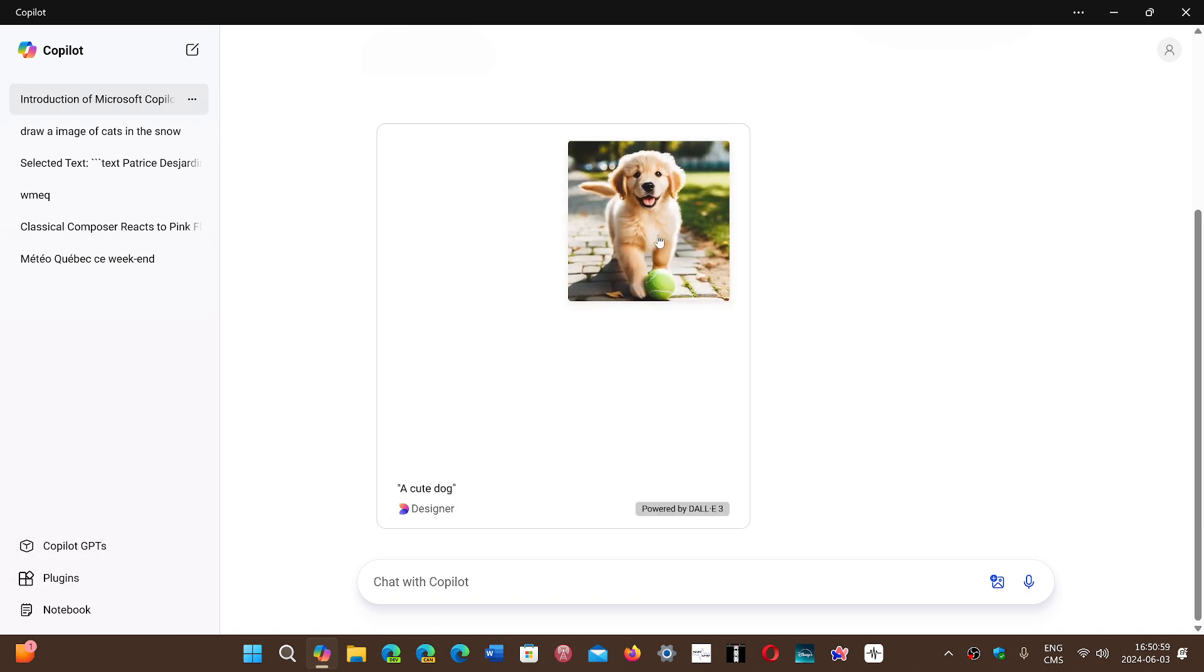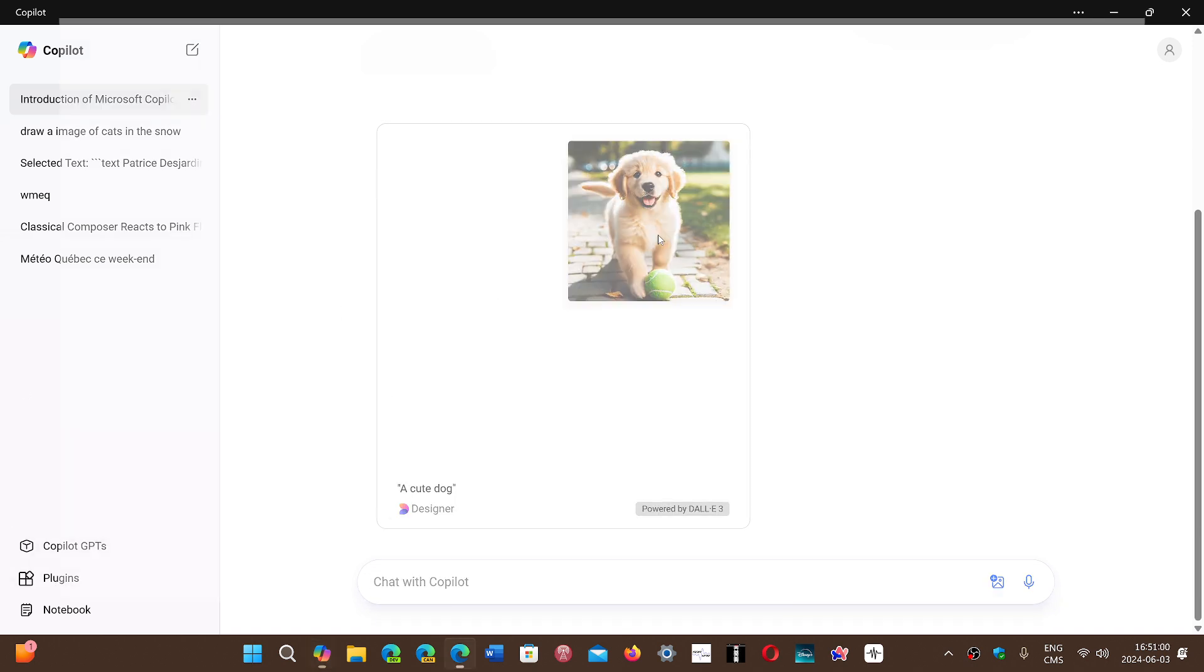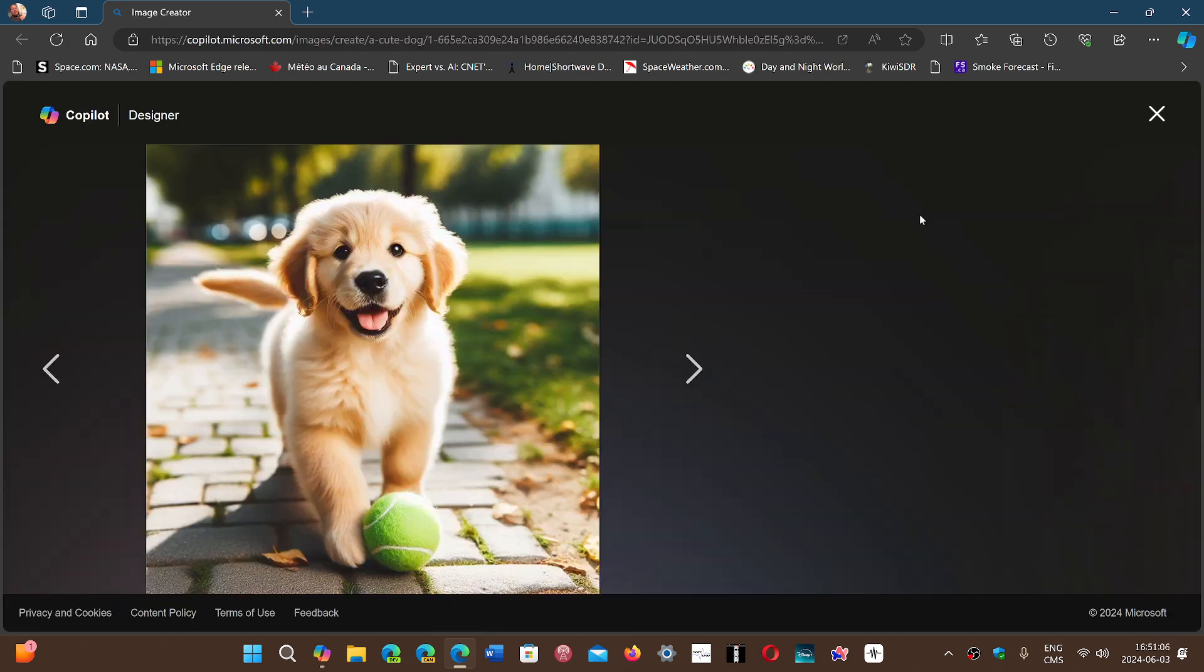So here's a cute dog. You click on it, and it will open in your browser as a copilot image. Here we go. You can share, you can save it.